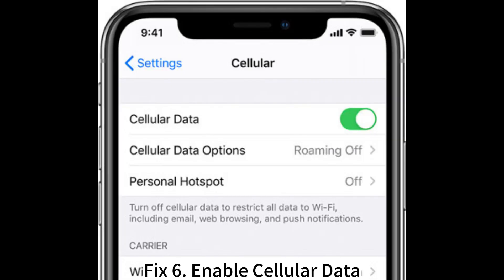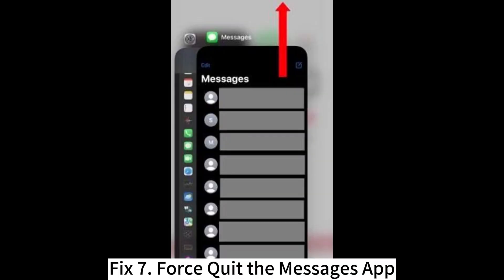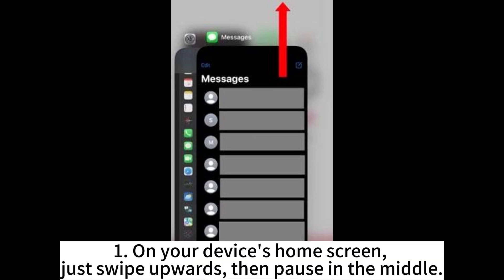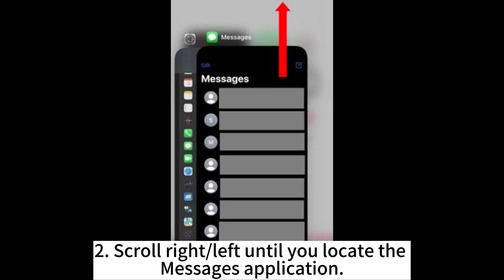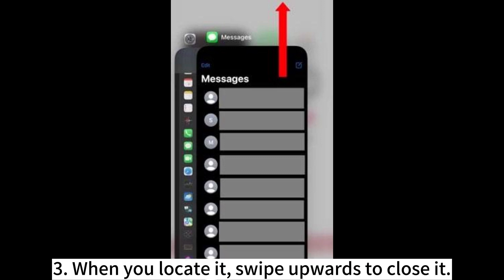If a pop-up does not appear, then there is no update available. Fix 6: Enable Cellular Data. Fix 7: Force quit the Messages app. On your device's home screen, swipe up and pause in the middle. Scroll left or right until you locate the Messages application. When you locate it, swipe up to close it.